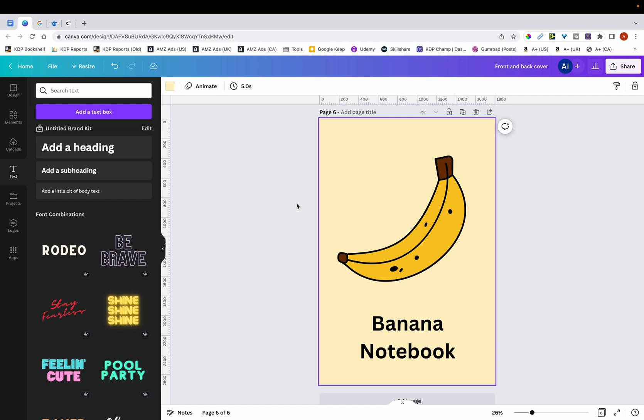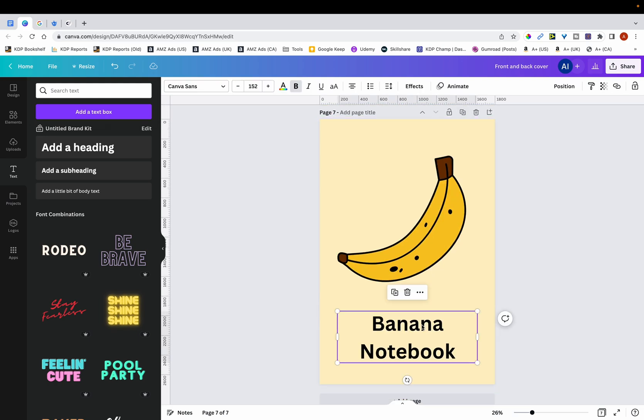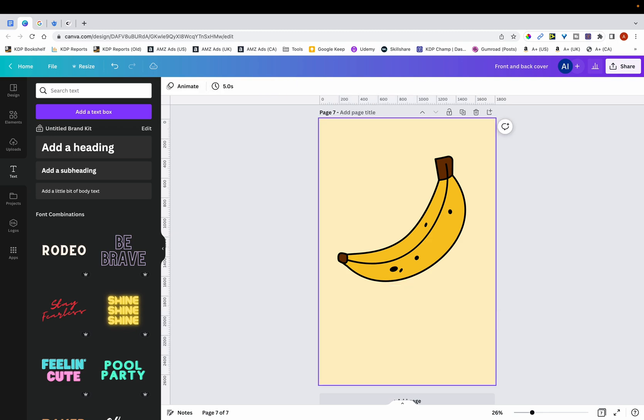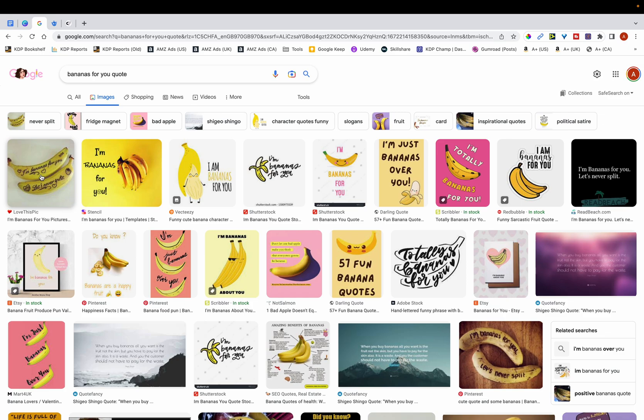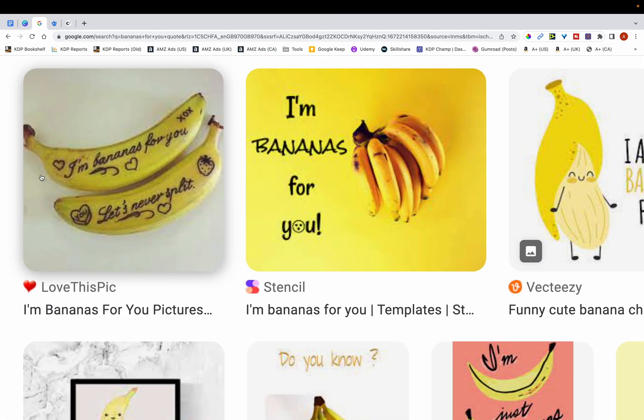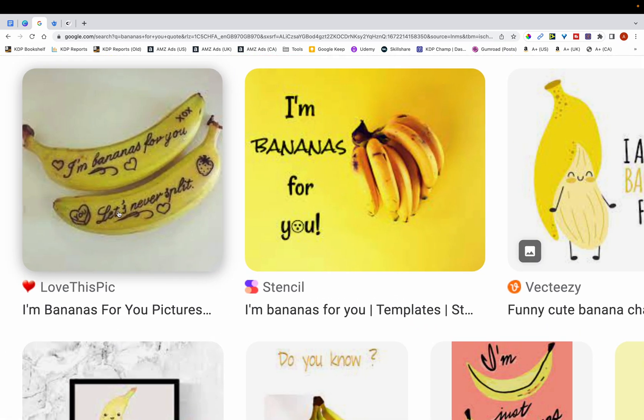So what you want to do is you want to somewhat modify your designs. The first way you can do this is through text. If I just copy this, what you can do is incorporate text into your design. The text I'm going to use is this one. You can see that there's this funny quote, I'm bananas for you, let's never split.